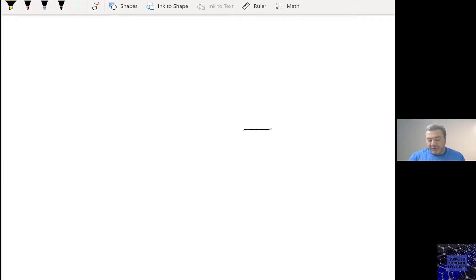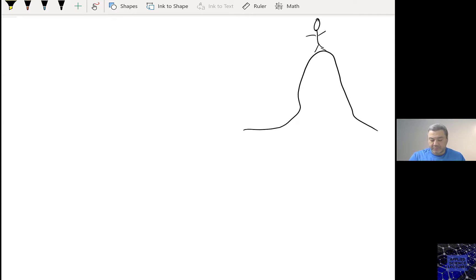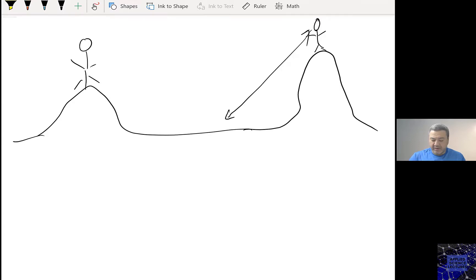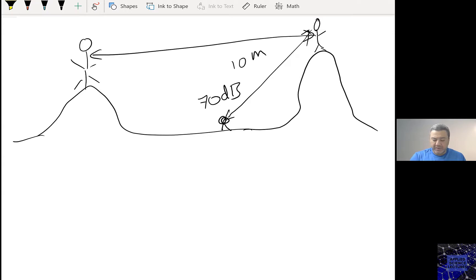We have Maureen here on the mountain, and we have Stephanie here. If Maureen's intensity at 10 meters away is 70 dB, how much is the intensity that Stephanie is hearing if she is 500 meters away from Maureen?